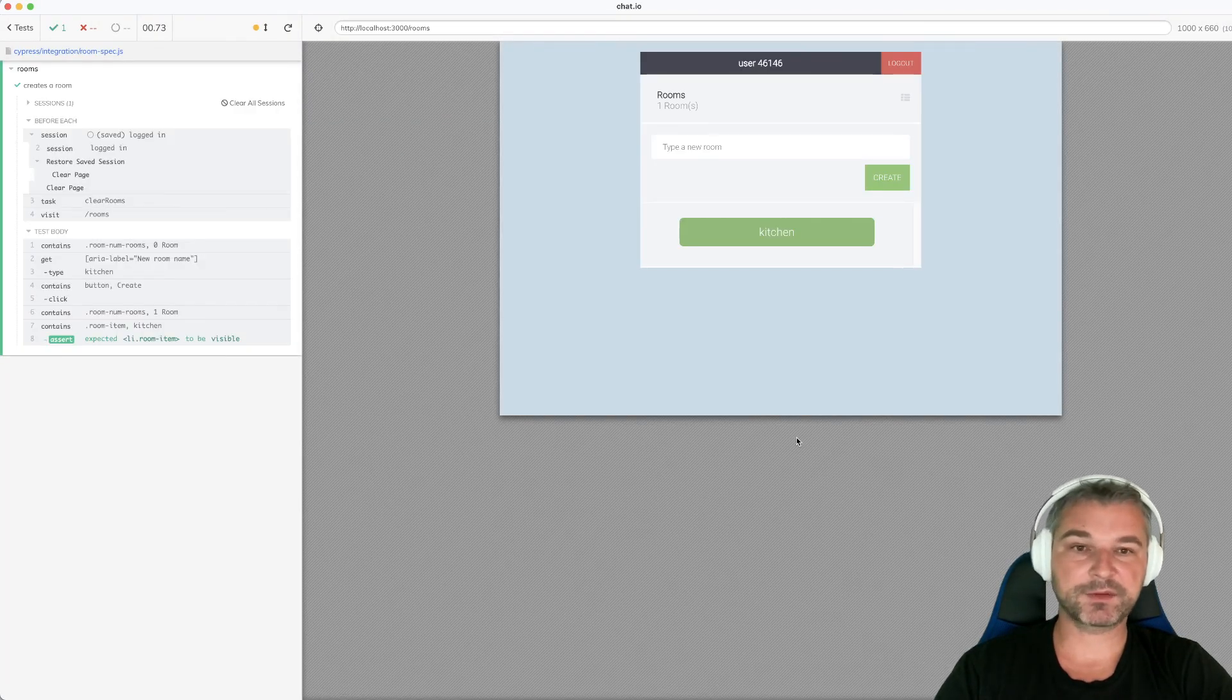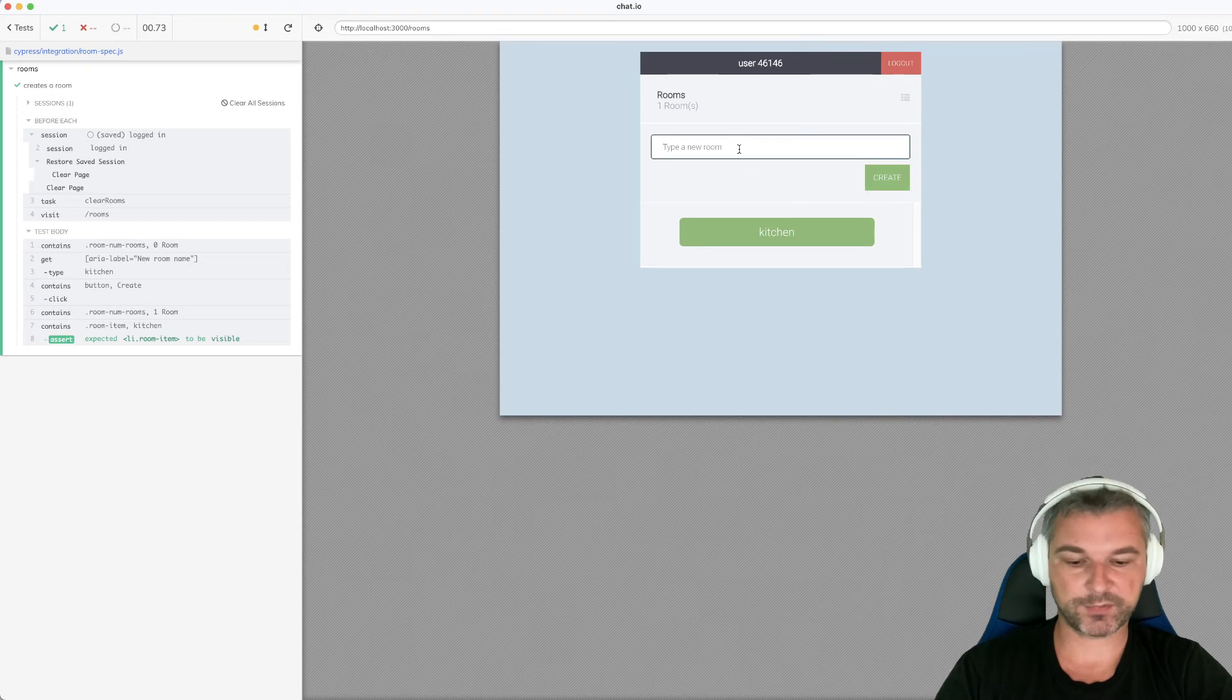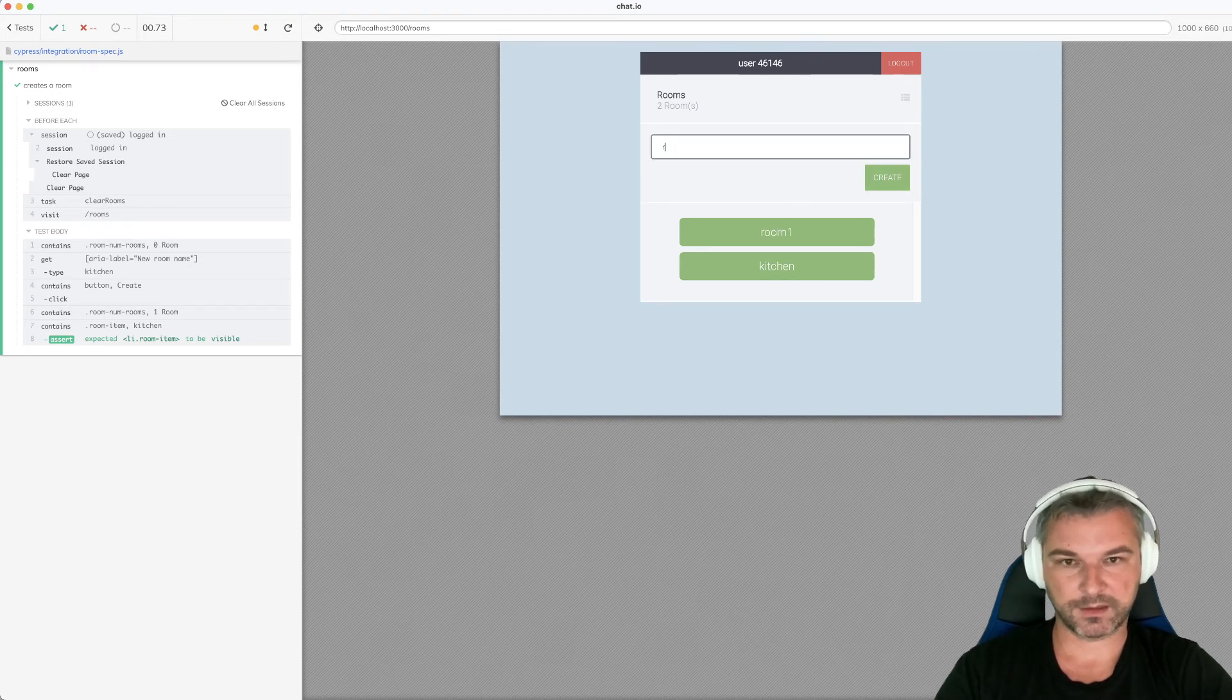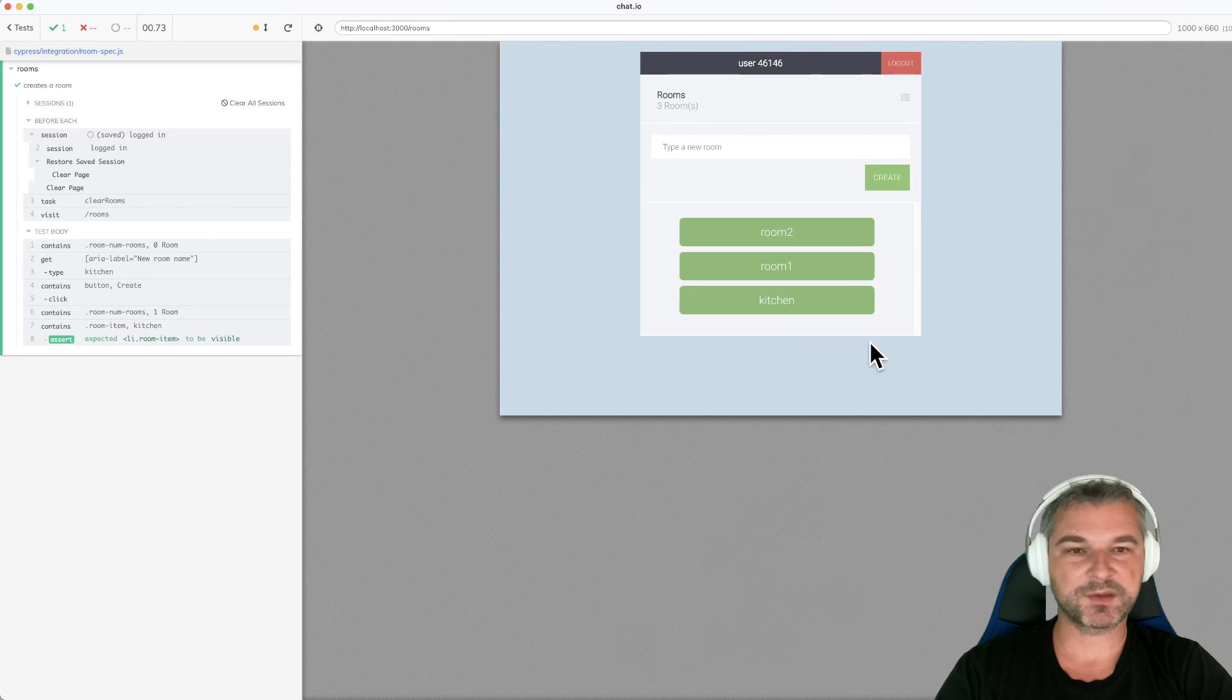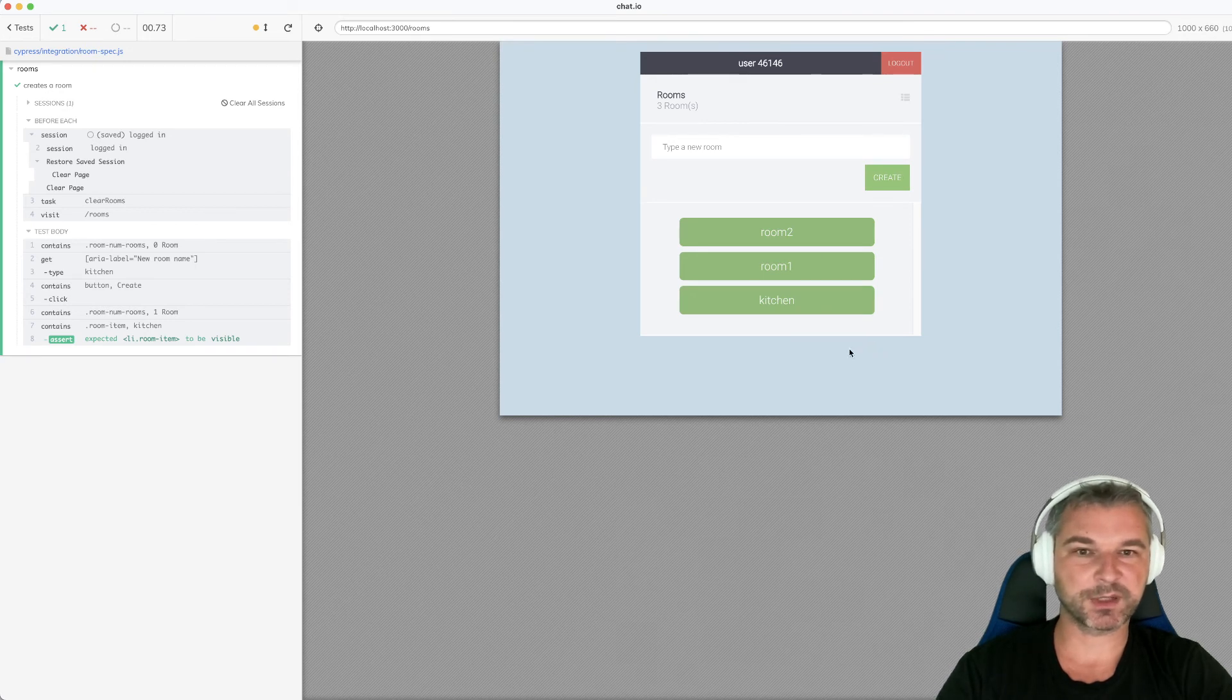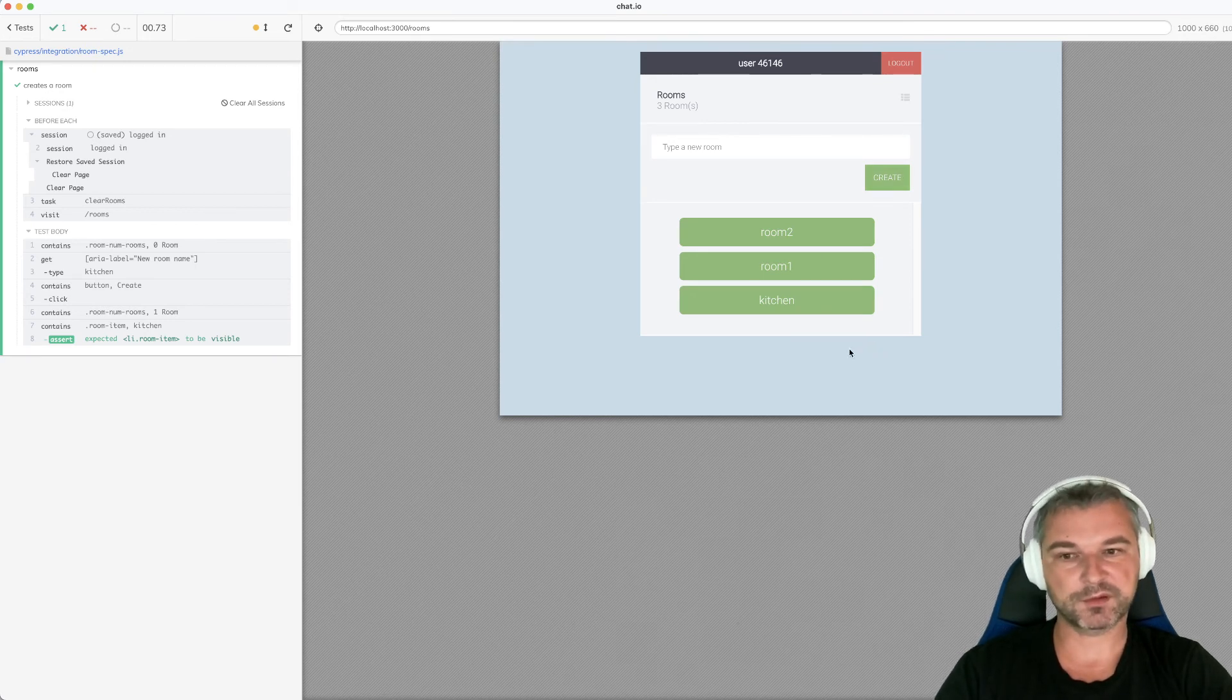Now, here's something else that's really cool. So let's say you create a couple rooms, create, and you're like, I don't need these rooms. How would it look if the rooms were gone? Open the DevTools, switch to console.